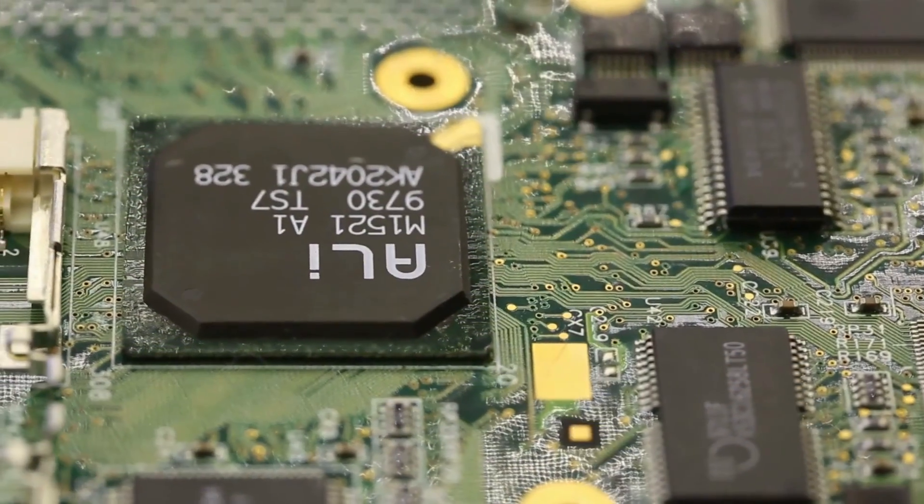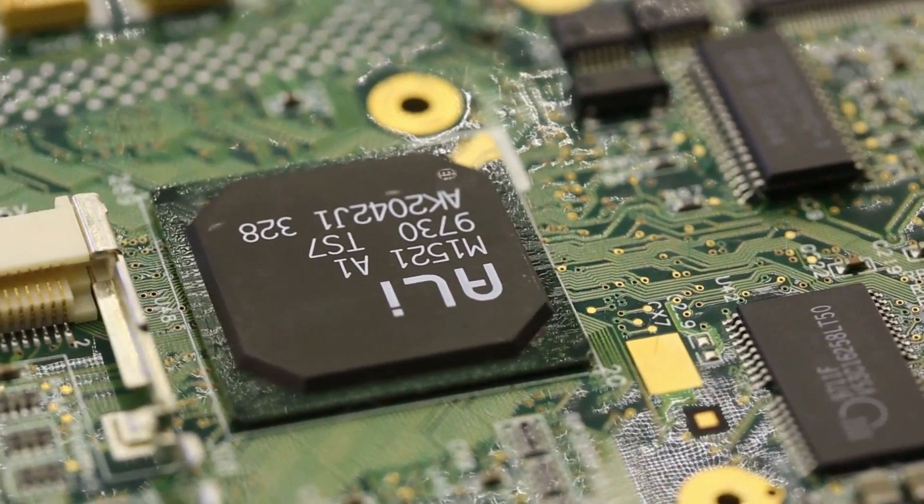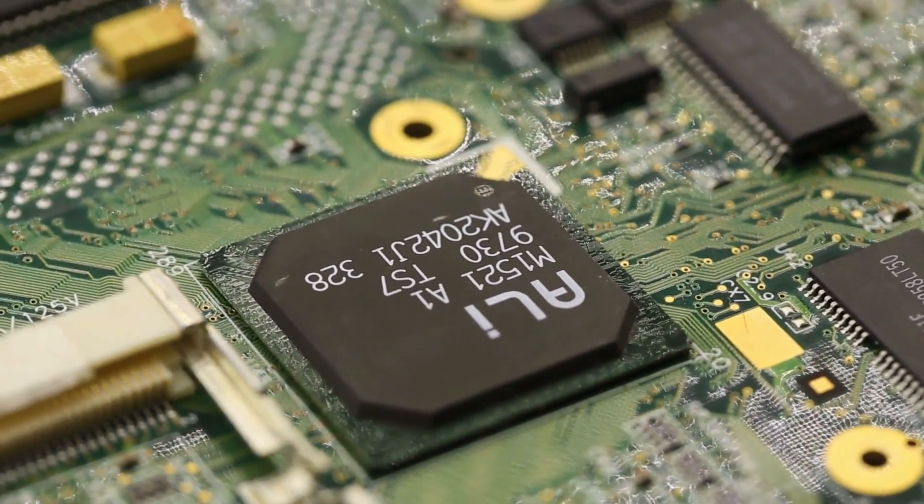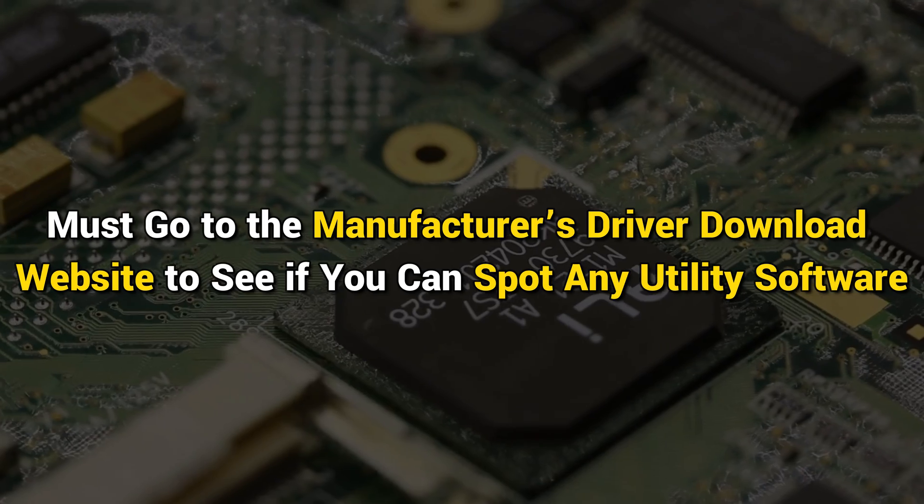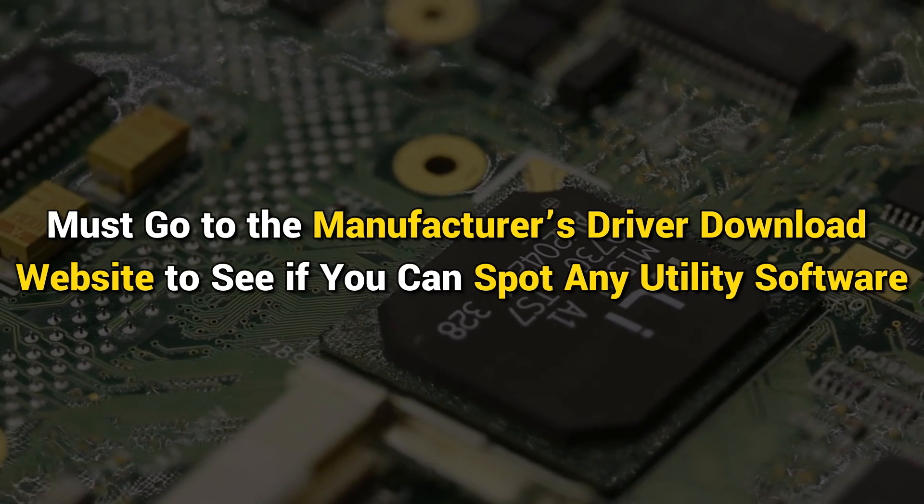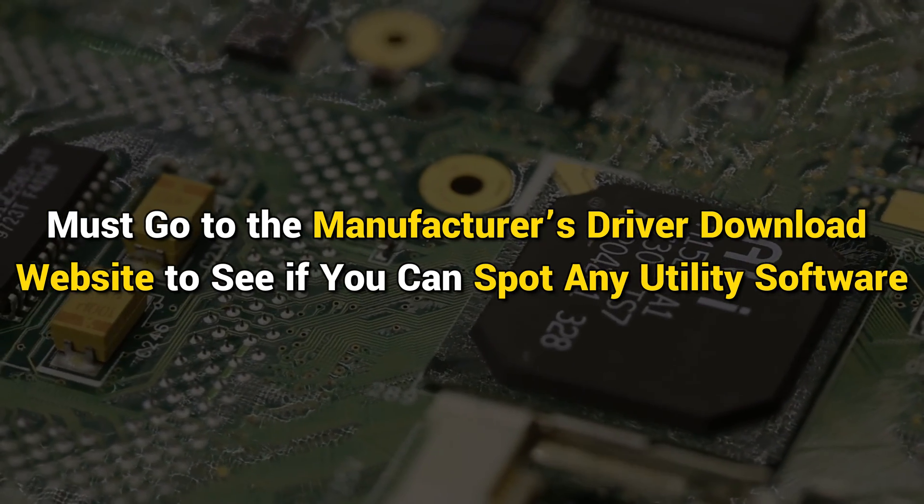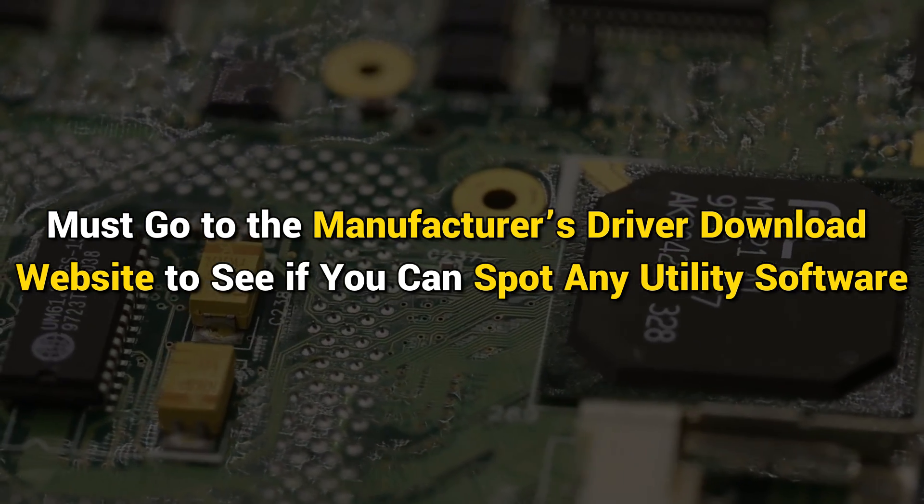For instance, ASUS motherboards have Aura Sync. Depending on your motherboard, you must go to the manufacturer's driver download website to see if you can spot any utility software.